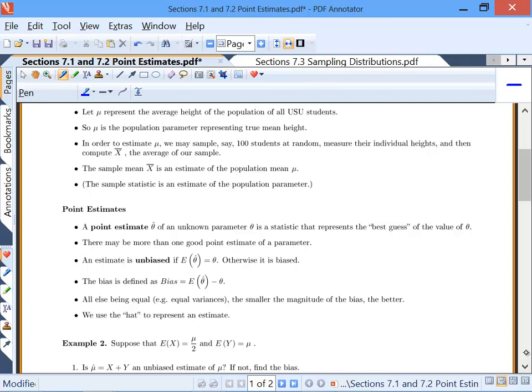We're going to talk about point estimates first, and later in this class we will learn about things like confidence intervals. A point estimate is when we try to estimate something with just one number. Our point estimate, which we call theta-hat — we use the hat symbol to indicate it's an estimate — is a statistic that represents our best guess of the value.